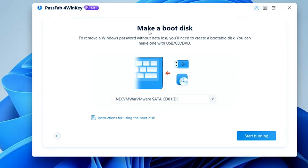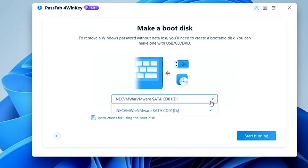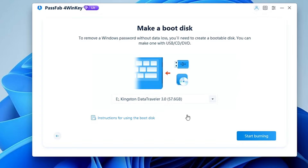It now says Make a Boot Disk and will ask you to select the USB you want to use as the password recovery drive. If you haven't connected your USB yet, connect it now. Once connected, the software will automatically detect it.